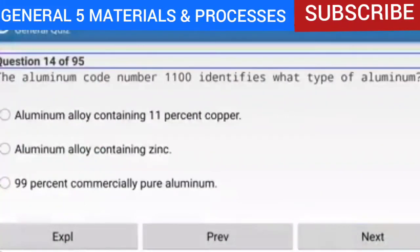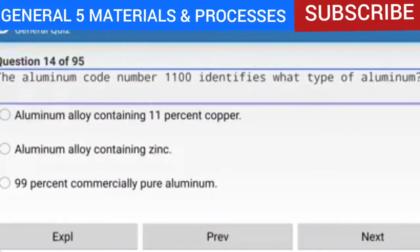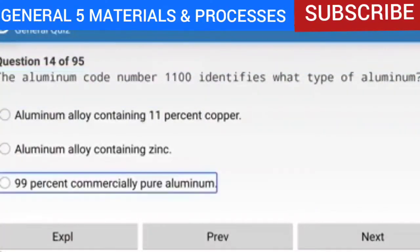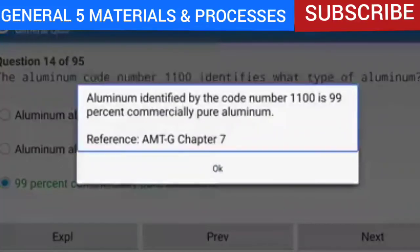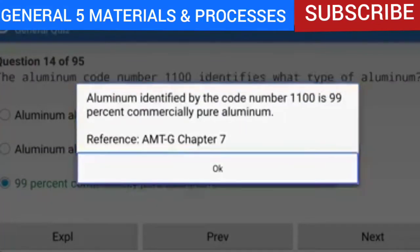Question 14 of 95: The aluminum code number 1100 identifies what type of aluminum? The answer is 99% commercially pure aluminum. Aluminum identified by the code number 1100 is 99% commercially pure aluminum.